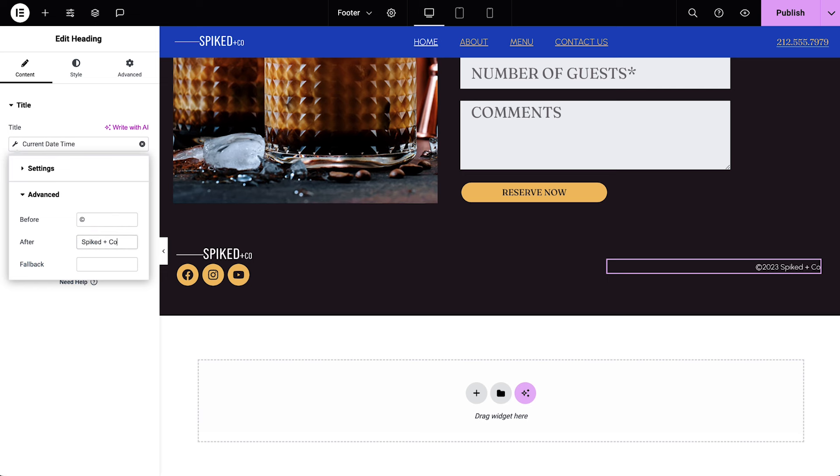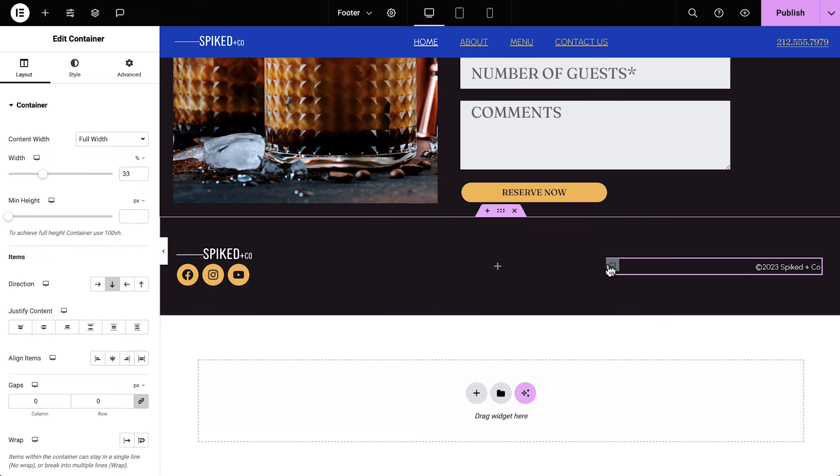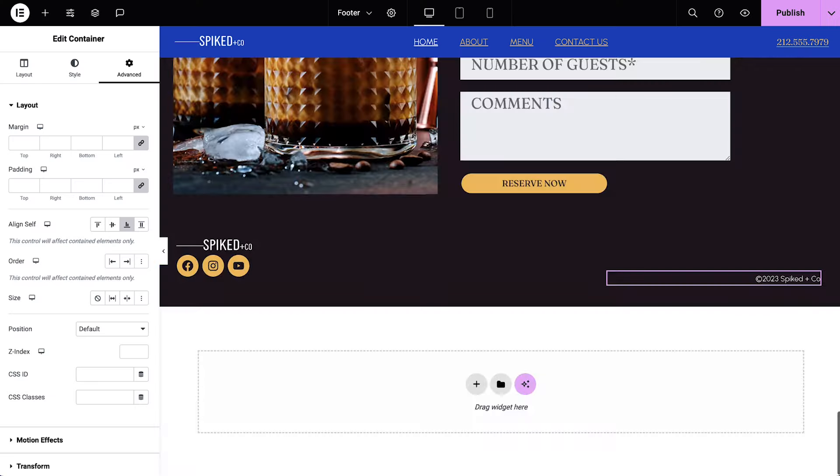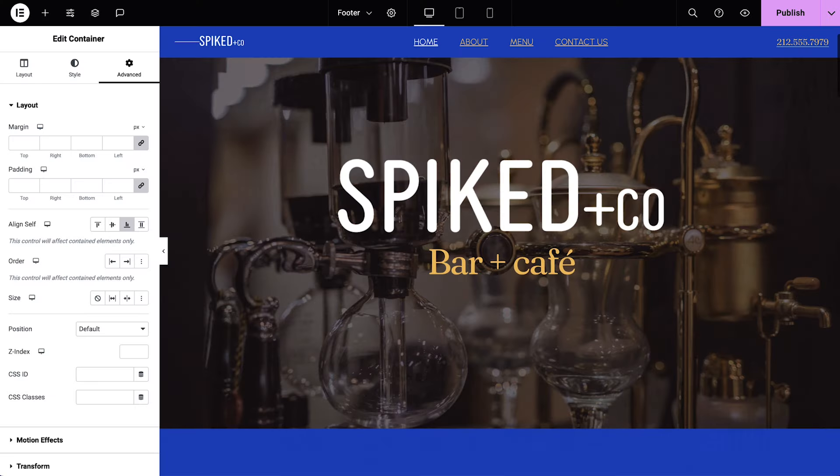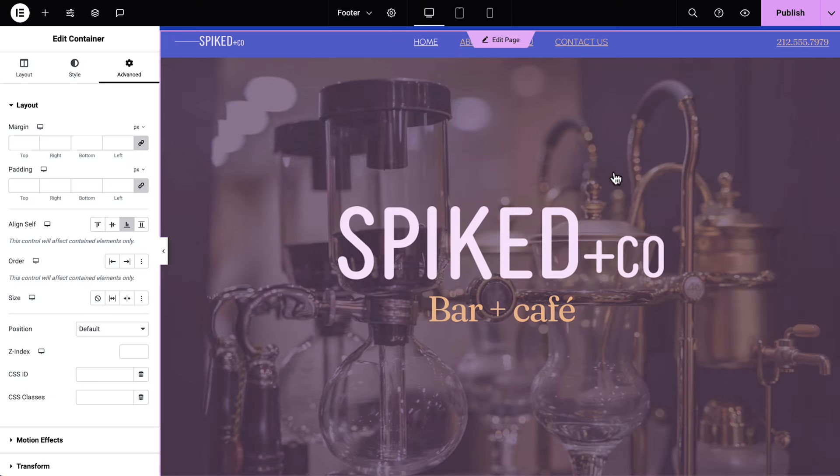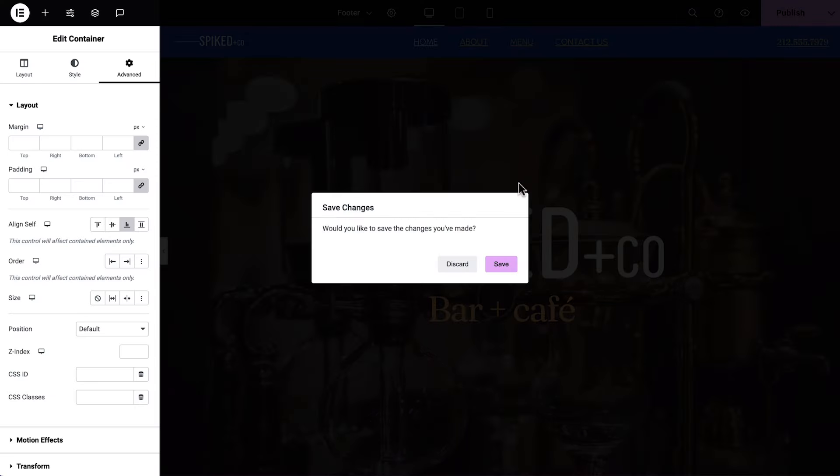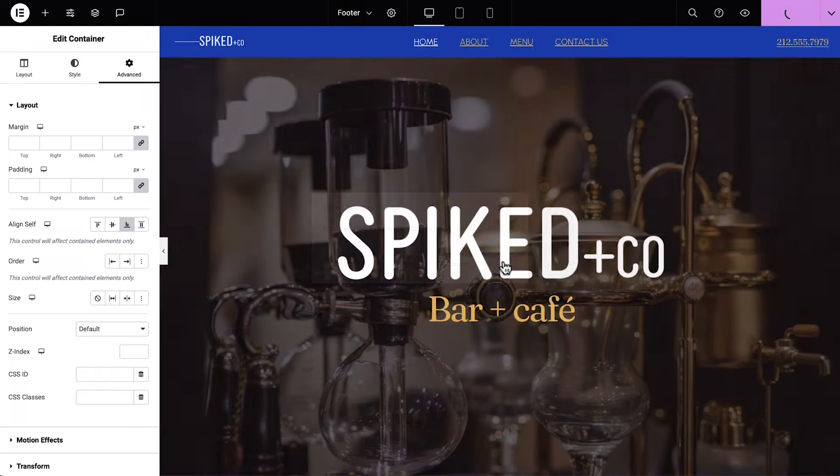To finish off our footer, we'll select the nested container on the right, and in advanced, align self to end. Great! We'll finish our webpage by connecting our navigation menu. Scroll to the top of the page, enter the header, and save changes.